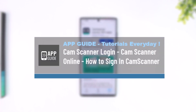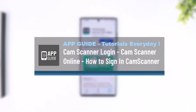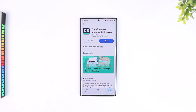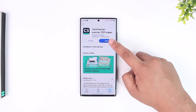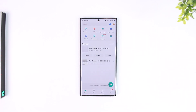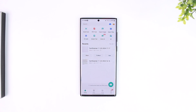CamScanner login — how to sign in to CamScanner. If you want to sign in to the CamScanner app, it is very simple to do so. All you have to do is first make sure to launch the CamScanner application. Once you launch the CamScanner app, this is the type of interface that you will be able to see.